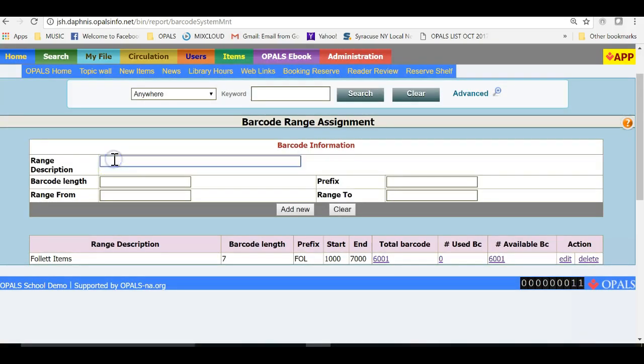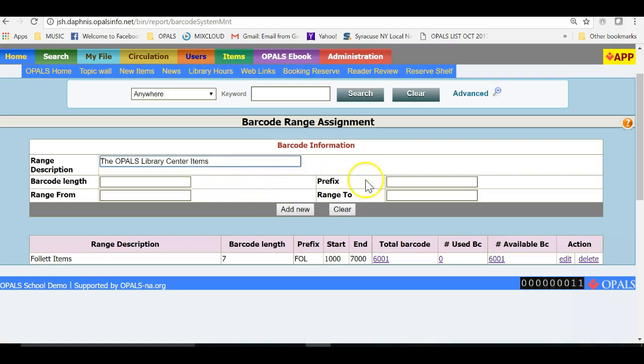I will type in the name of the library and set up the barcode range. First, I will type in my library name. I will use items at the end of the library name to denote that this range can be used for all in-house cataloged items. Please note that you can, of course, set up more ranges with different prefixes as needed for varied item types. This is not required, but some libraries choose to do so.